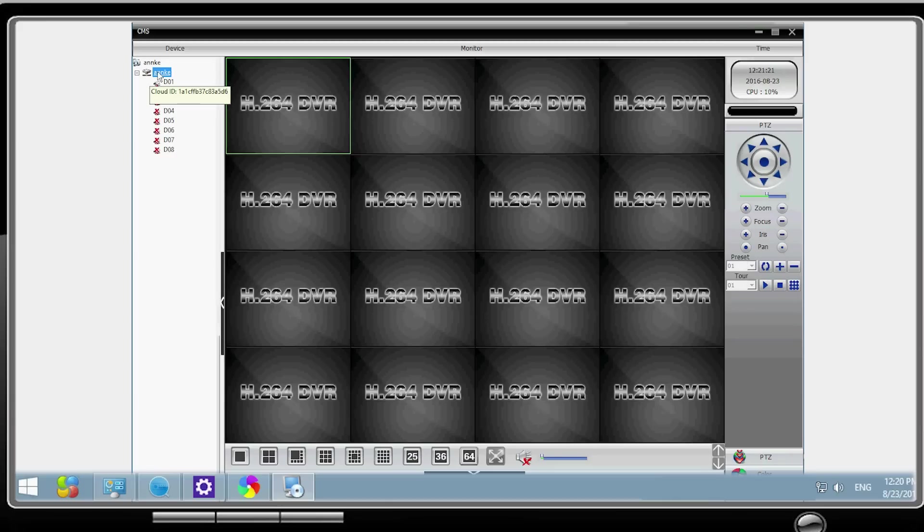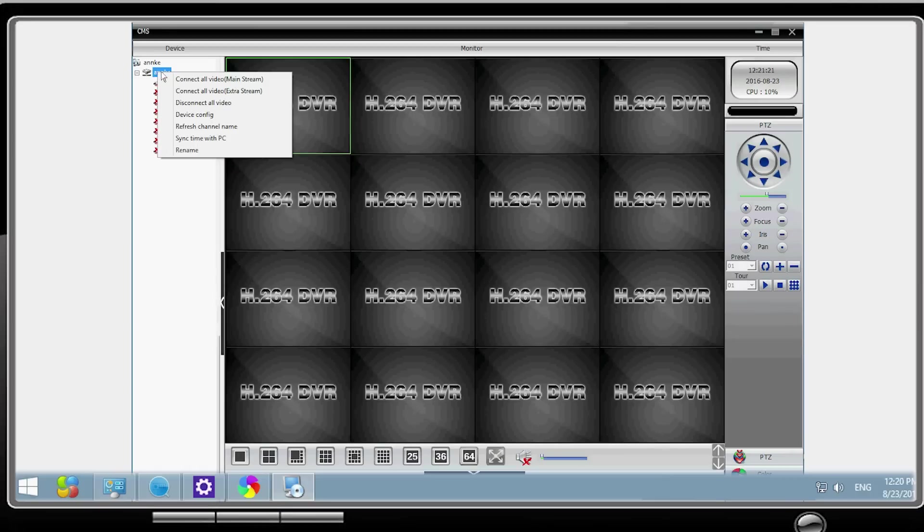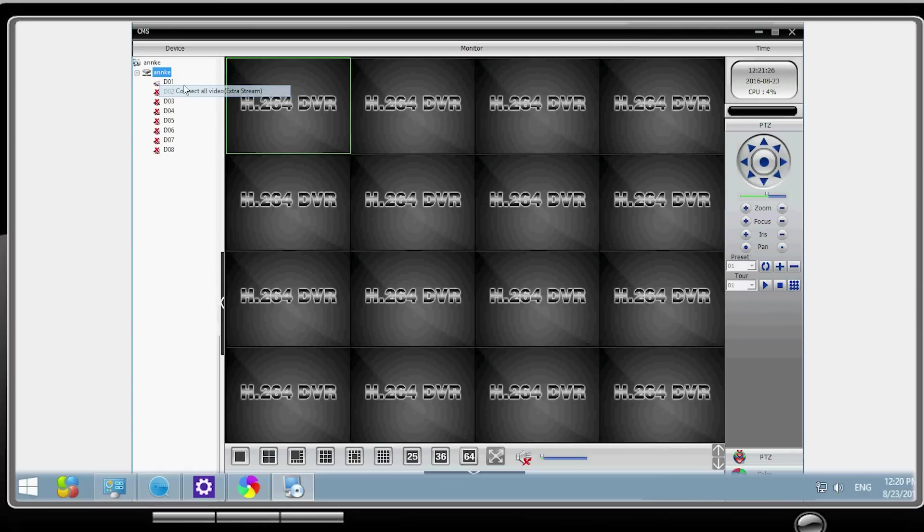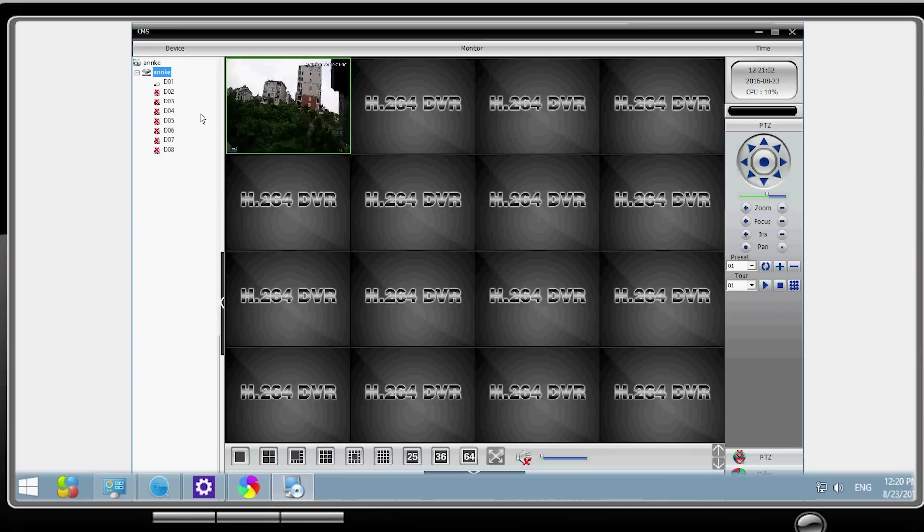Move the cursor to the NVR device name, right-click your mouse, and select connect all video, extra stream. And then the real-time monitoring videos are presented on the screen.